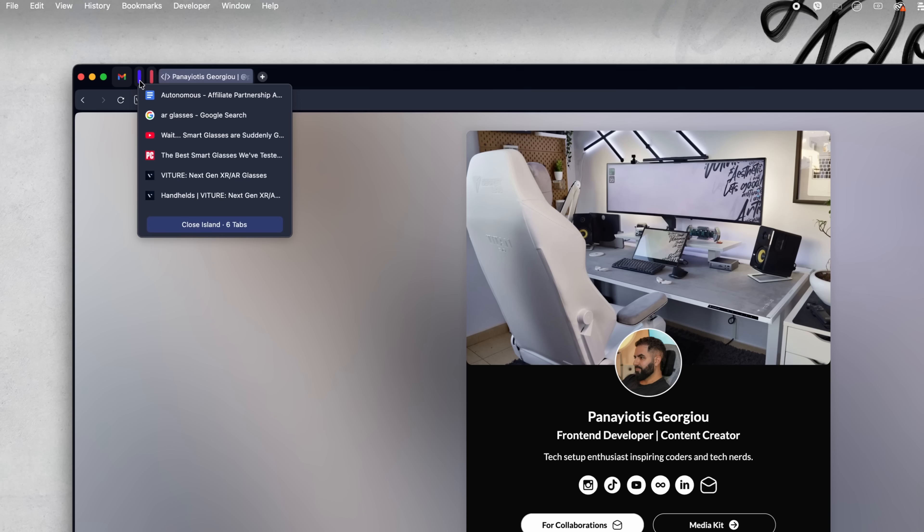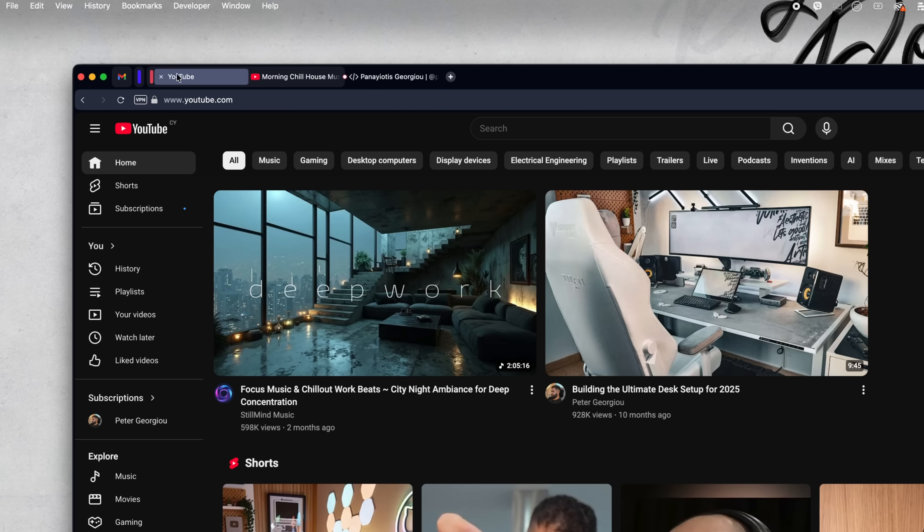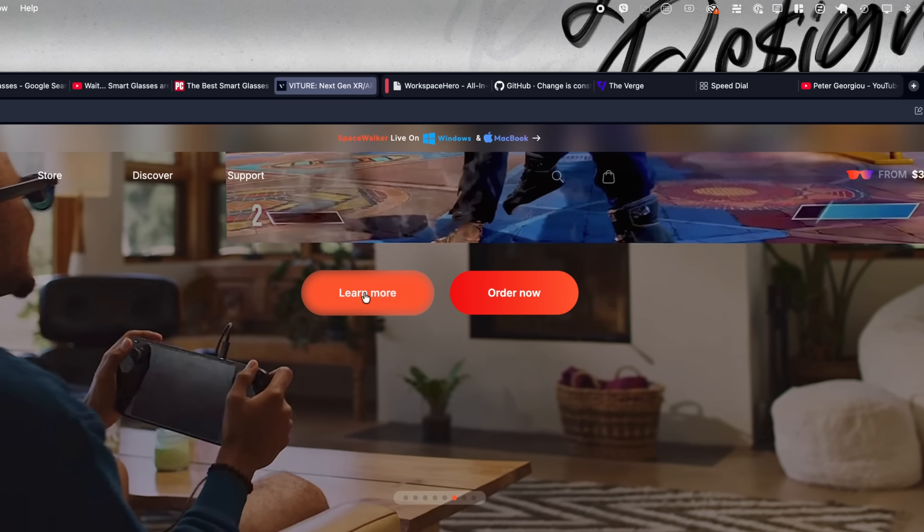You can collapse them to save space, expand them when you need them, and your brain just relaxes a bit. It's like digital breathing room. They are even automatically formed when you open the link from the page you're on.